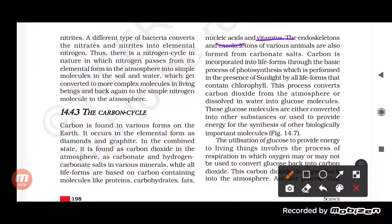In aquatic animals, especially those with exoskeletons, and in animals with endoskeletons, the skeleton is often formed of carbonate salt. Carbonate is also made up of carbon. Carbonate salts help in providing carbon to animals.